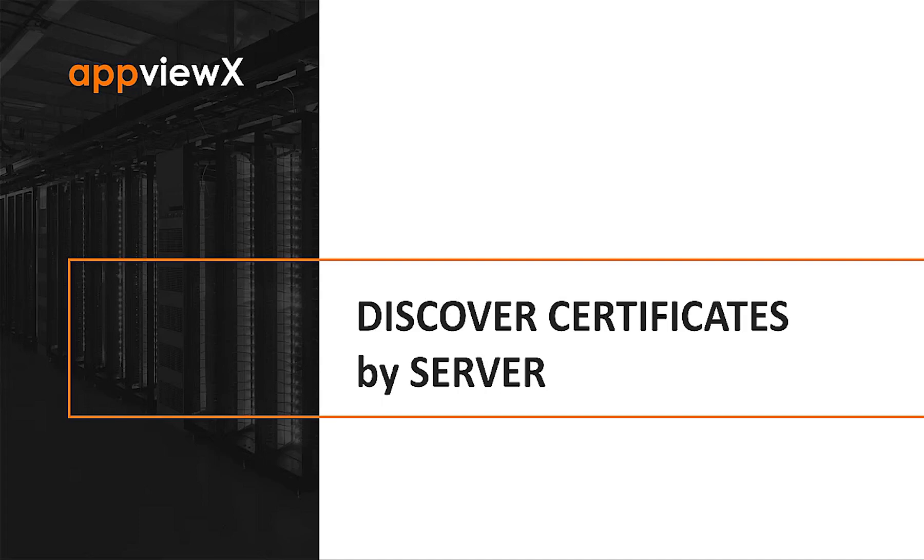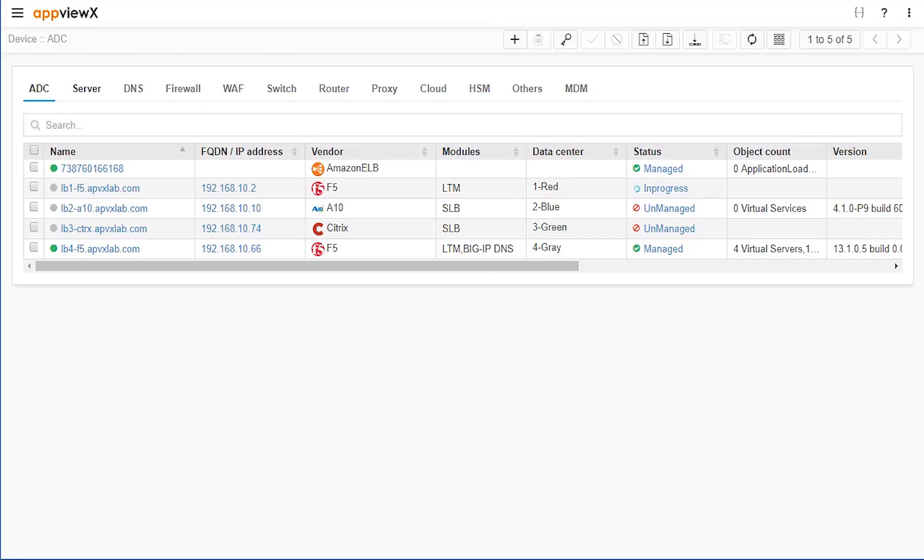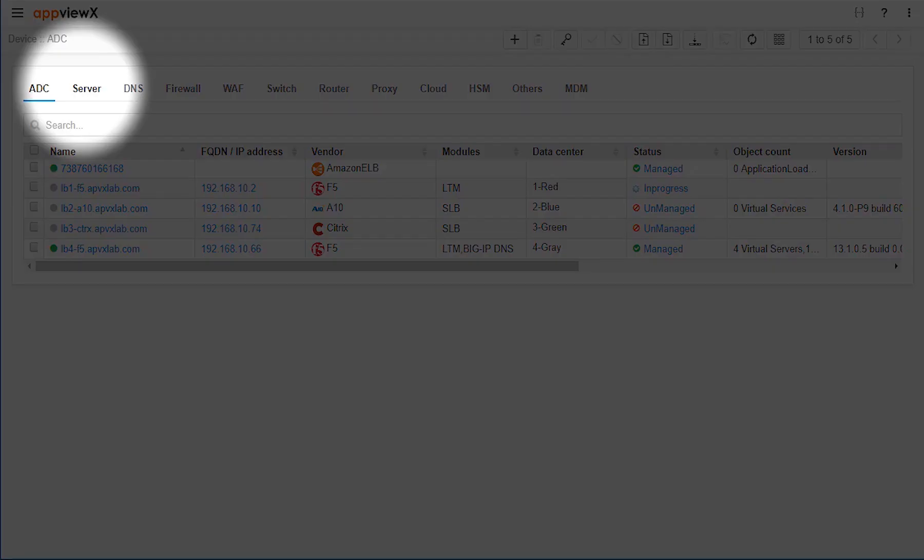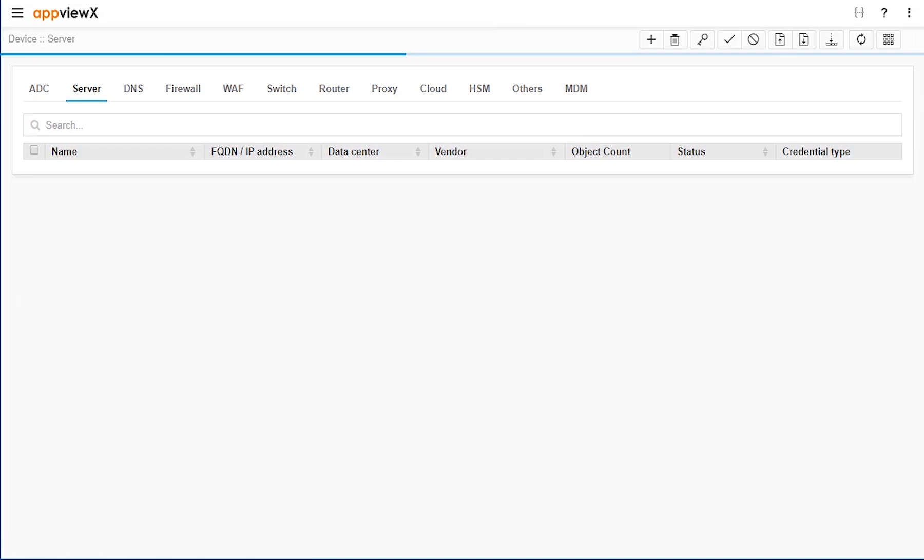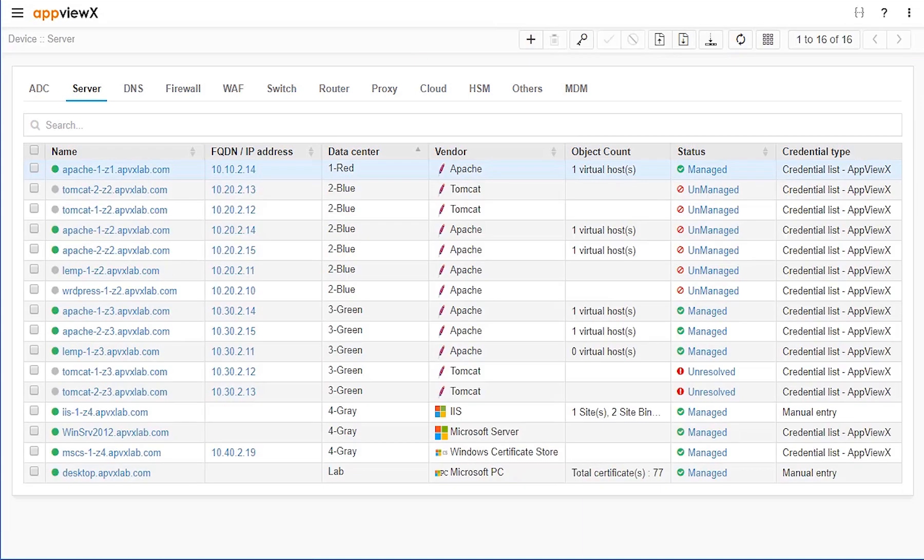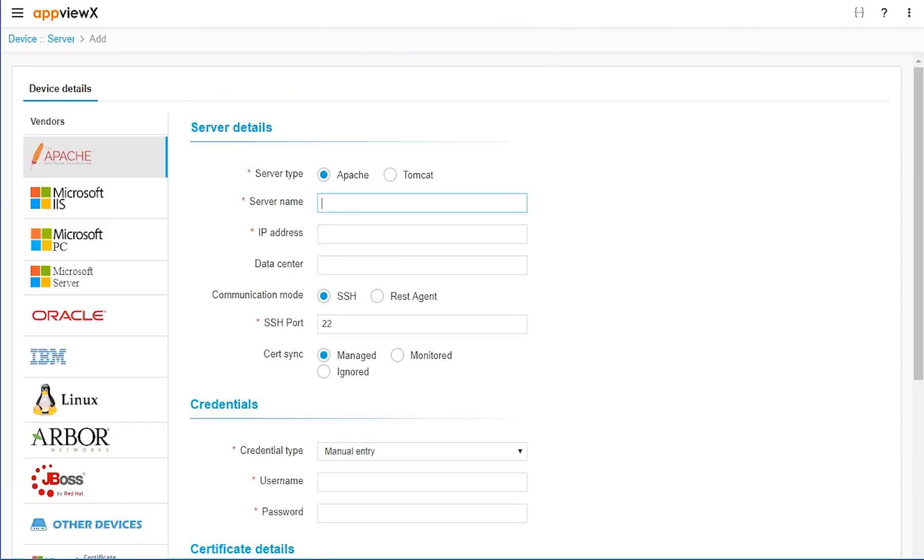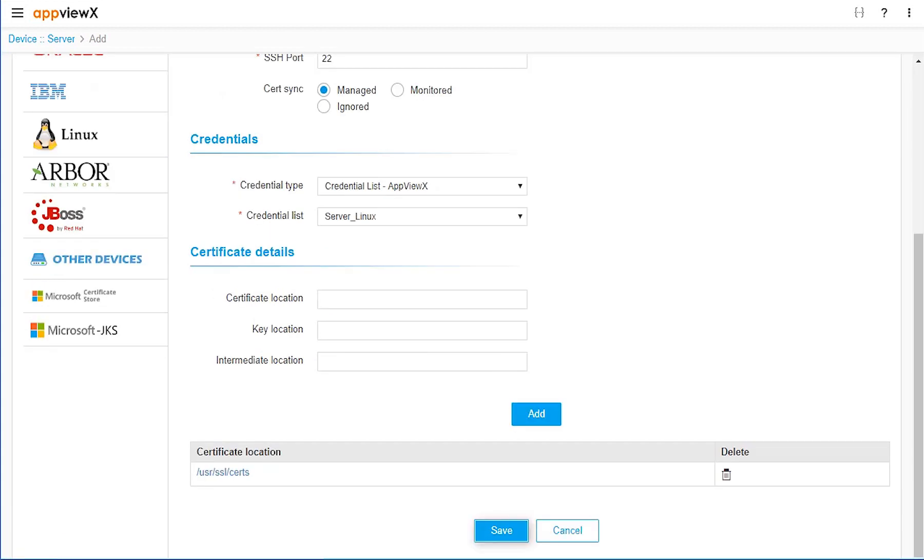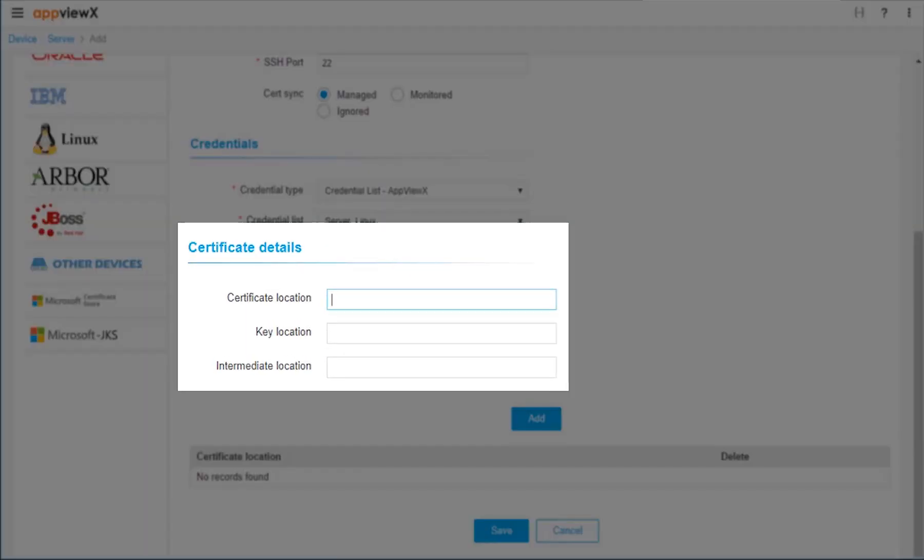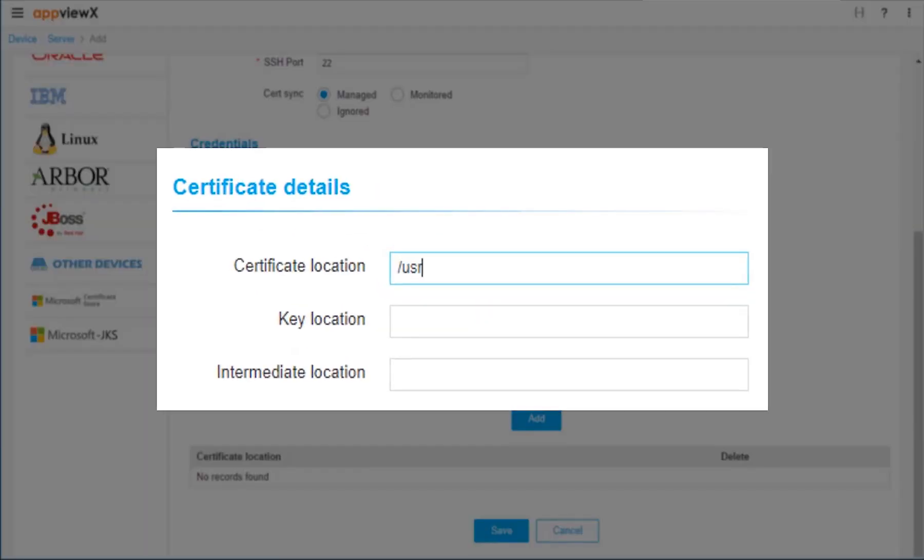Even the discovery and management of certificate and key assets residing on server platforms is available, without the need to install software agents across them. Instead, simply provide valid login credentials for the server platform and define the file location of the certificate and key assets.